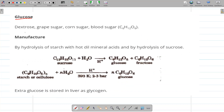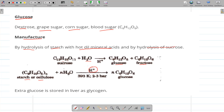Now we will discuss glucose. Sources of glucose include dextrose, grape sugar, corn sugar, and beet sugar. It can be manufactured by hydrolysis of starch with hot mineral acids, or by hydrolysis of sucrose — which gives glucose and fructose. Starch or cellulose on acidic hydrolysis at 393 K and 2–3 bar pressure gives glucose. Excess glucose is stored in the liver as glycogen.